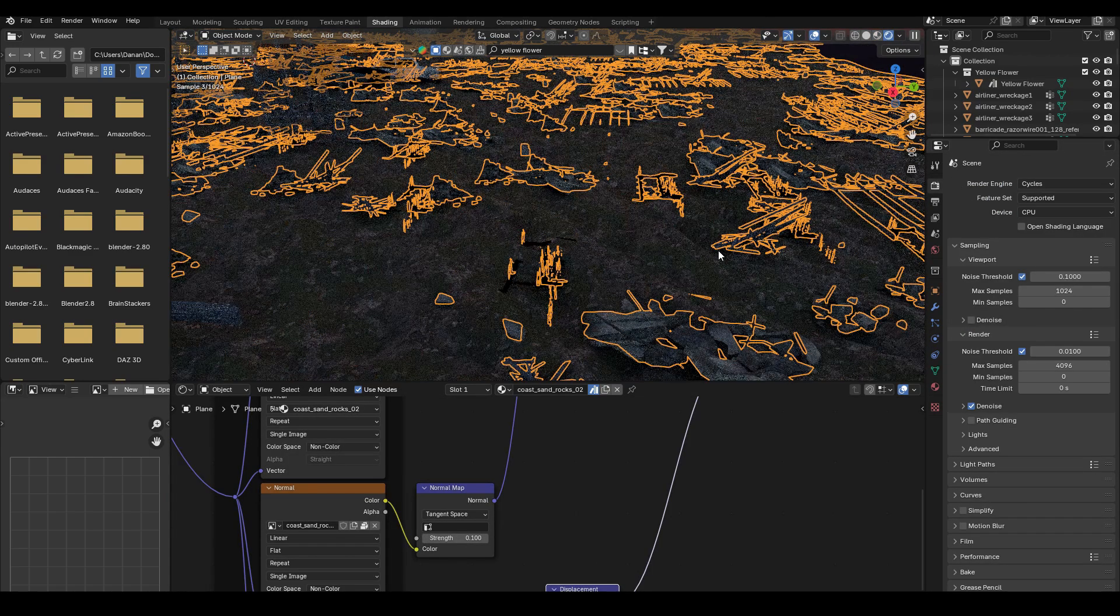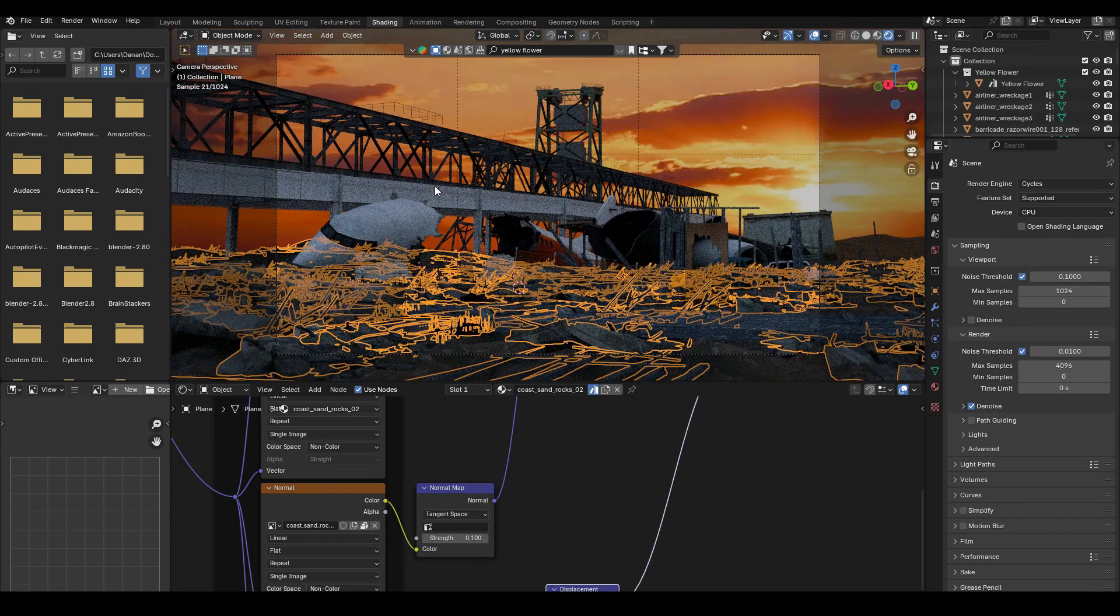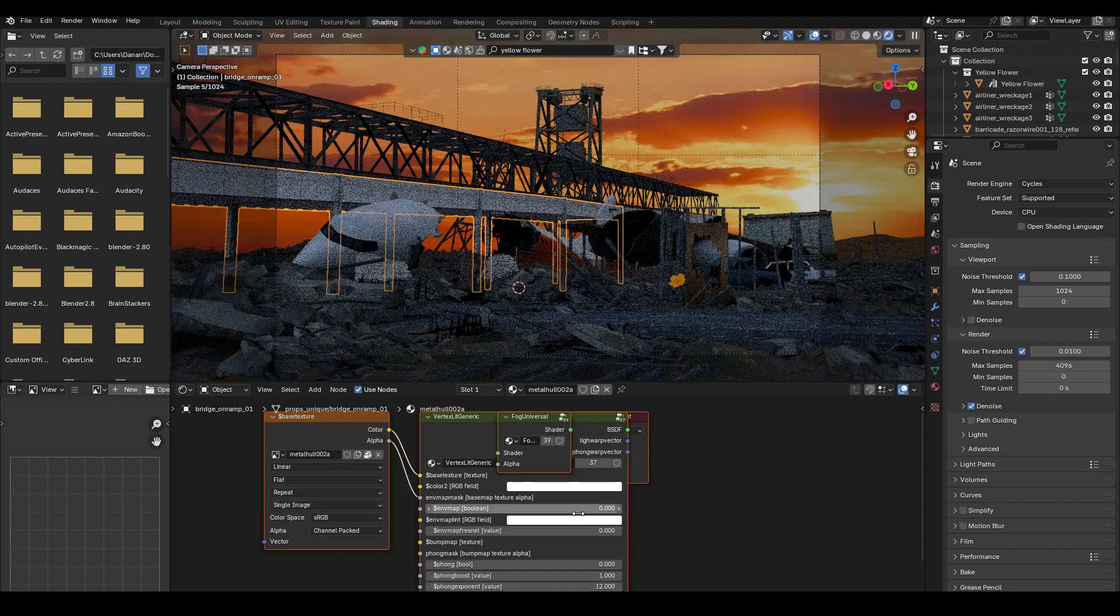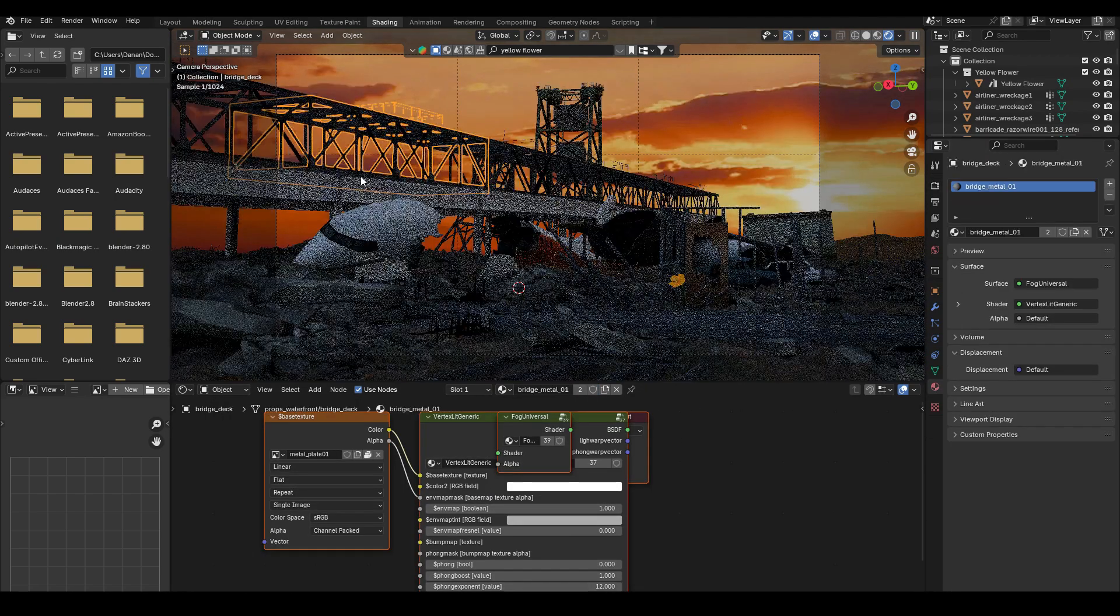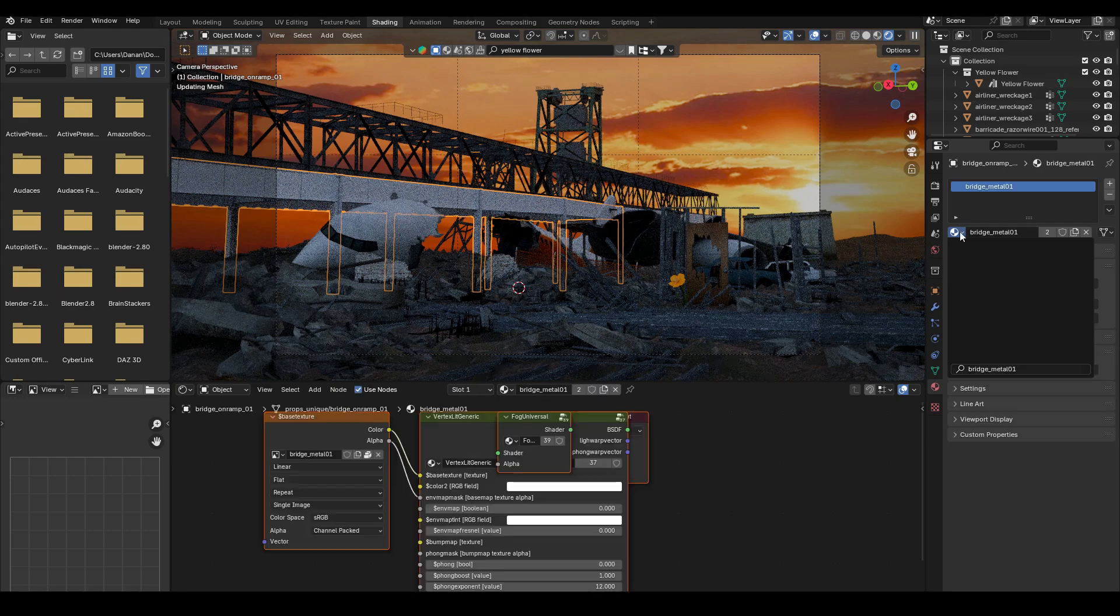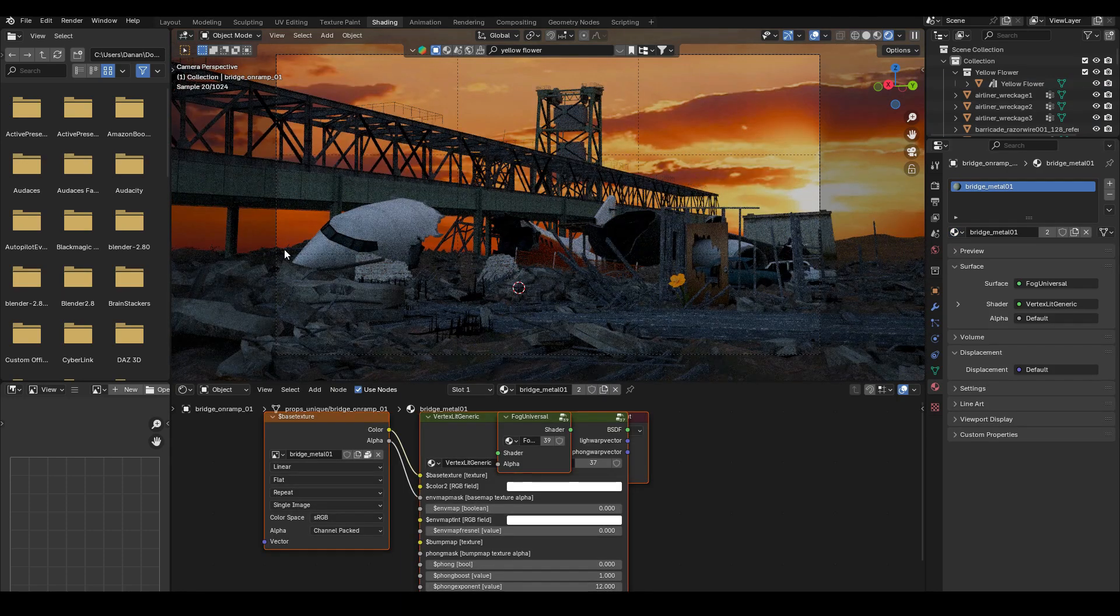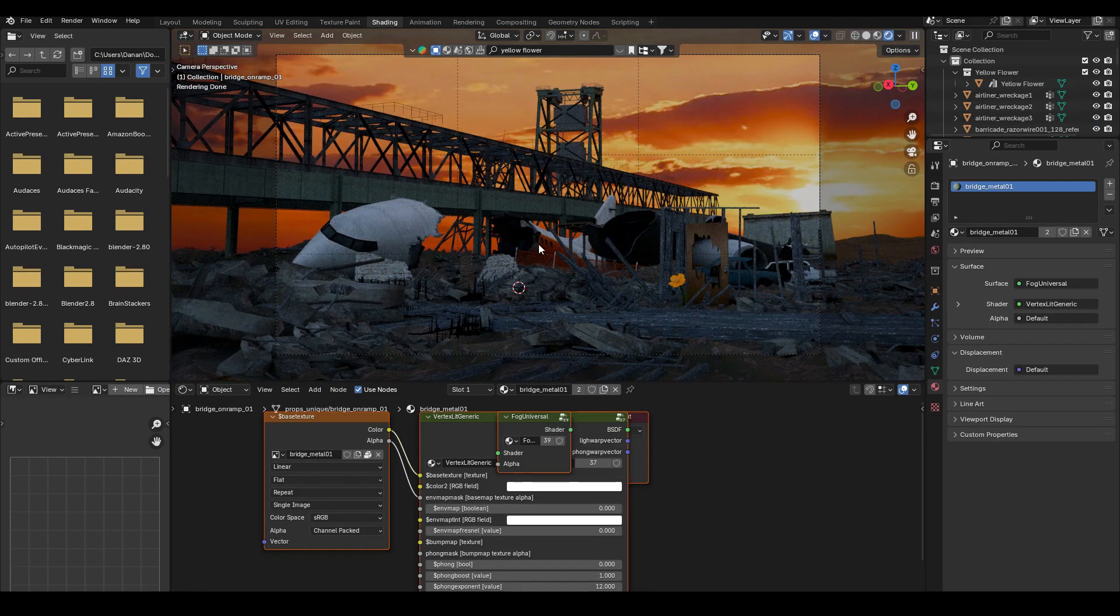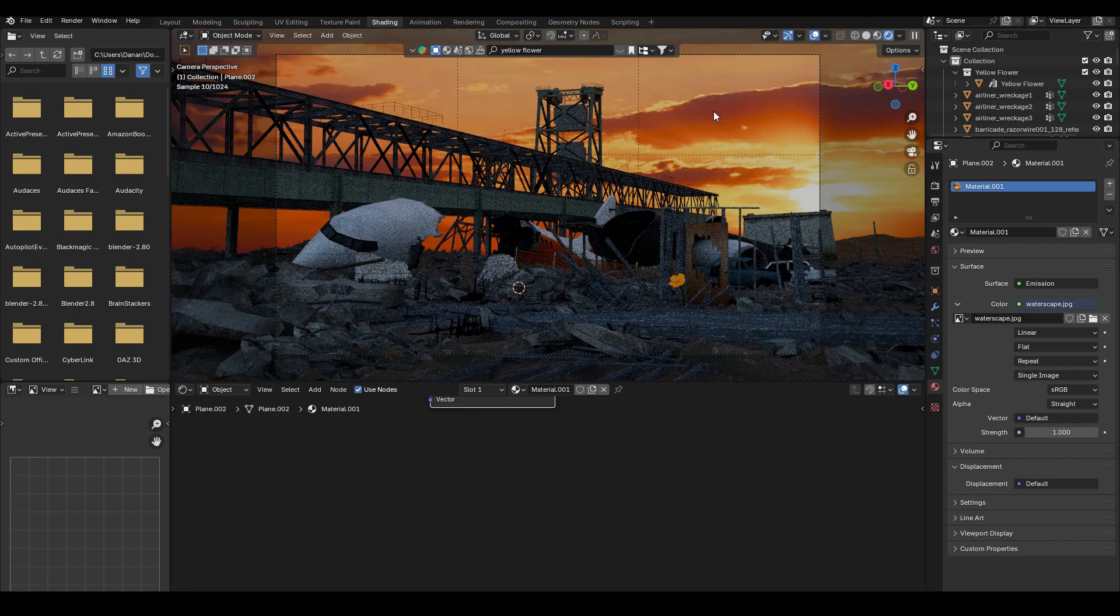Then I switched the renderer to Cycles. And I just have a quick preview of what it looks like in Cycles. And so far it looked a lot better than it does in Eevee. So I just went ahead now and changed some materials like the bridge. So that it looks more coherent.